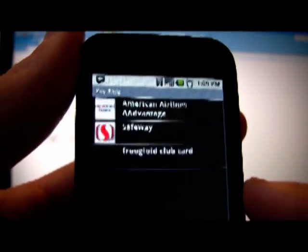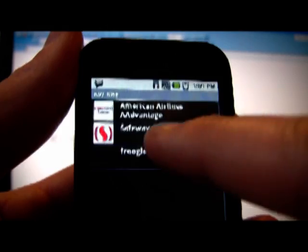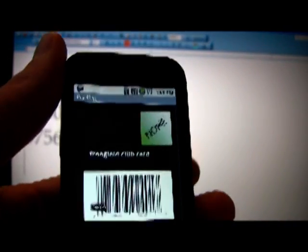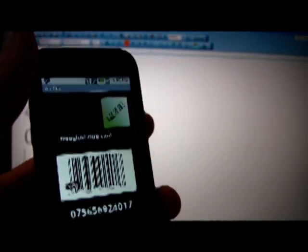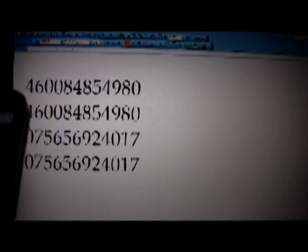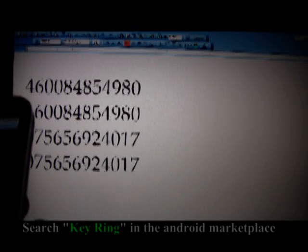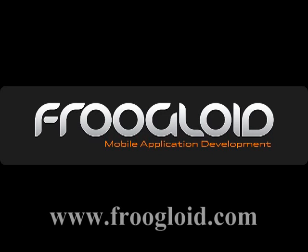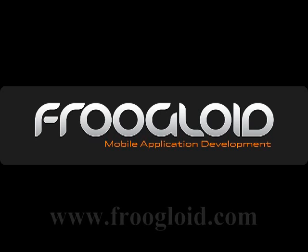Now you can select the Frugaloid card from the home screen. There's no logo with it yet, so it just shows the default logo of none. And then you can simply scan the barcode. So there's the keyring application — pretty simple to use, a great tool to leverage on your phone.